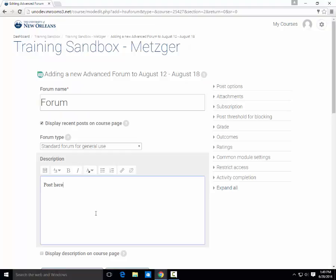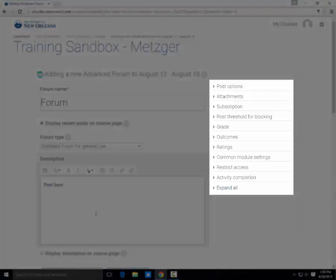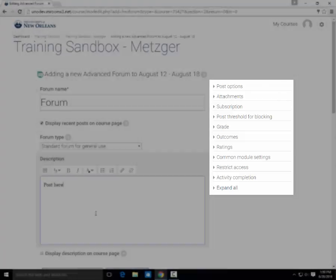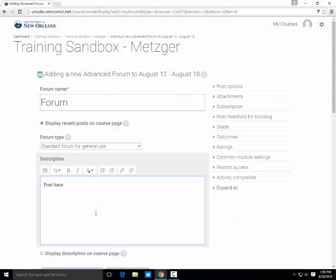The description box is where most people include the instructions for their forum. With the advanced settings on the side, you can allow attachments or make the forum posting a graded activity. These are considered more advanced settings, and for more information, please contact our office or see some of the links in the description box below.